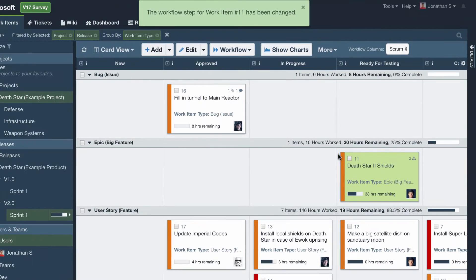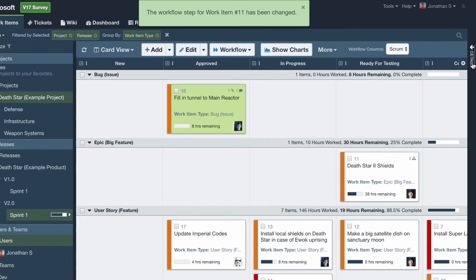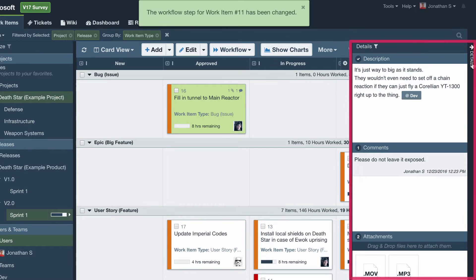Finally on the right we have the details panel which provides a quick view of the selected item.